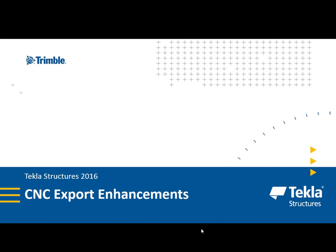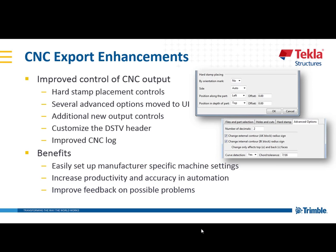Hello and welcome to this presentation. My name is Lee Snyder, the product manager for the steel segment here at Trimble. What I'll quickly be discussing are the CNC export enhancements available in Tekla Structures version 2016.